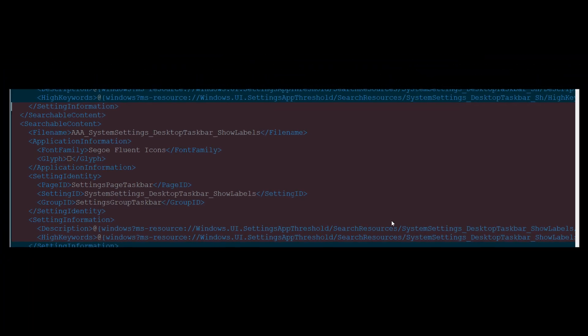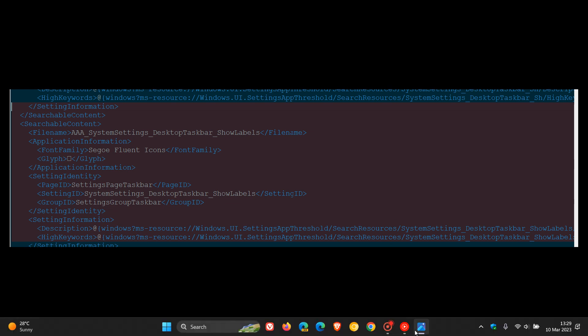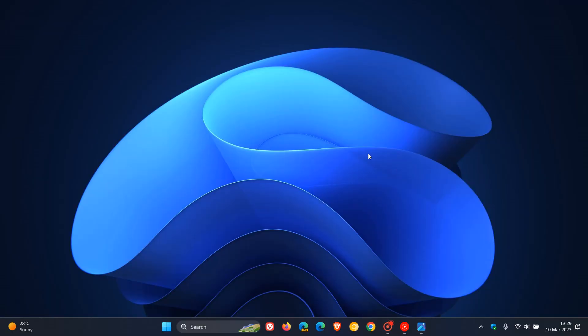So you get the idea. Basically, those are strings that were found in the latest dev and canary builds as hidden features. So as mentioned, Never Combine Taskbar buttons and Show Taskbar labels could be on the way to Windows 11 where that option currently is not available in the stable version.